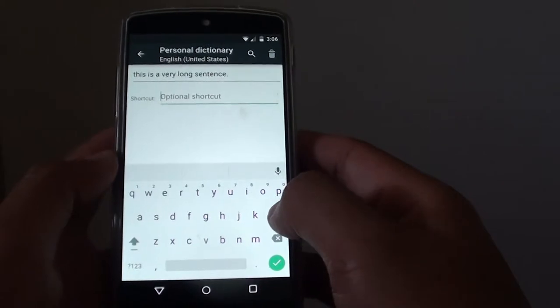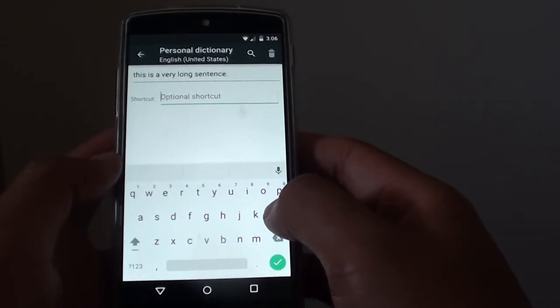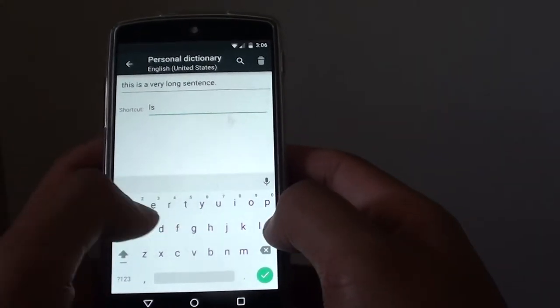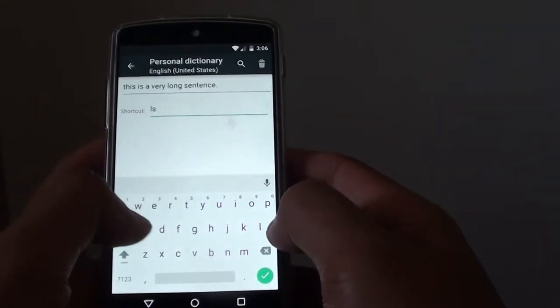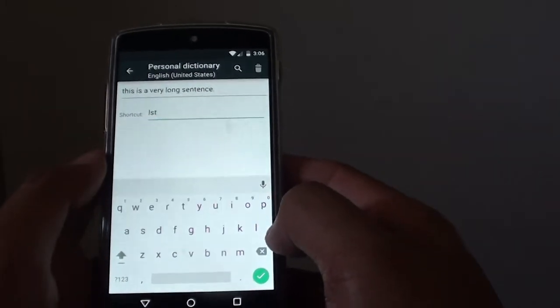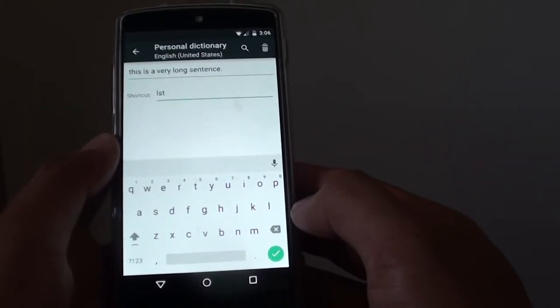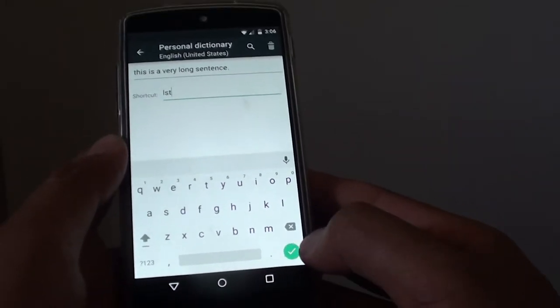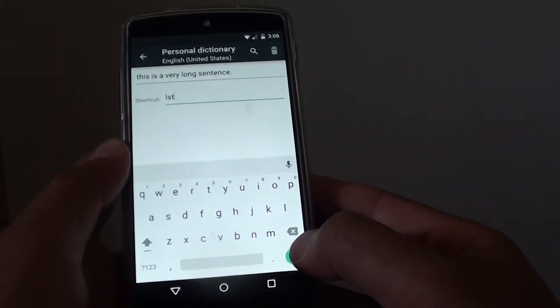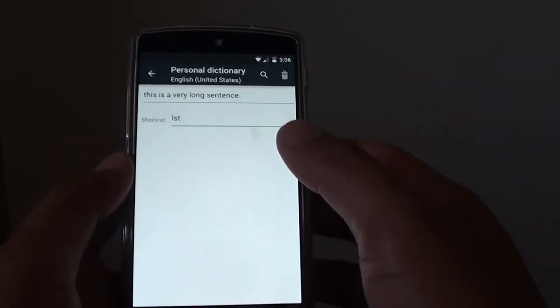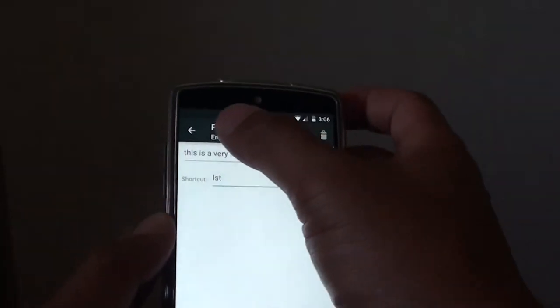For example, I can put in a long sentence. So the shortcut is LST, and then tap on Done. Tap on the Done button on the green icon here, and that saves the shortcut.